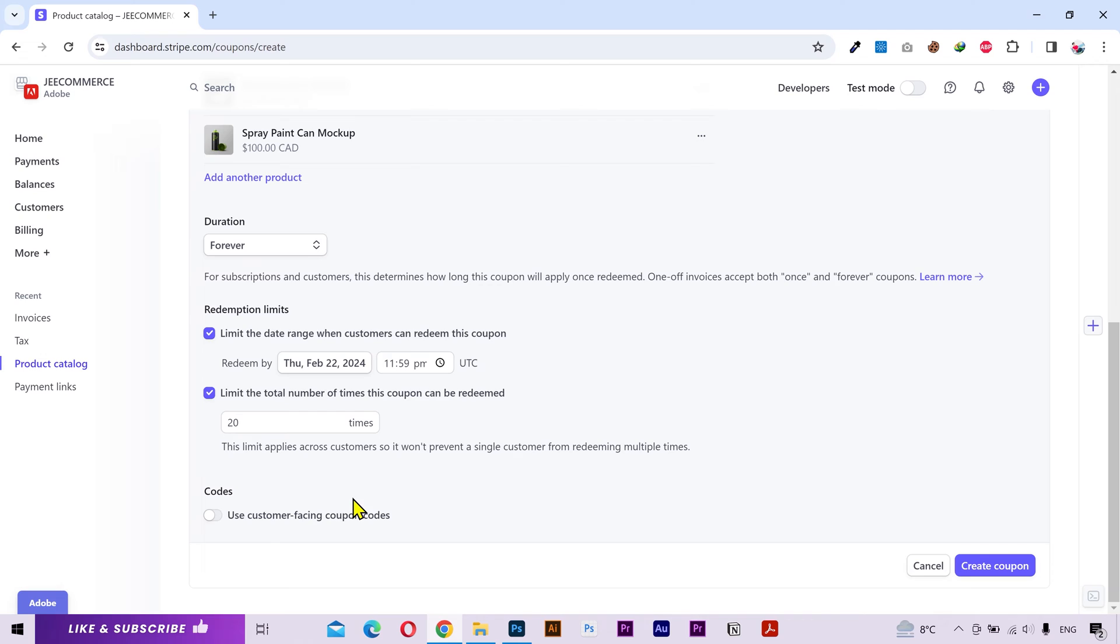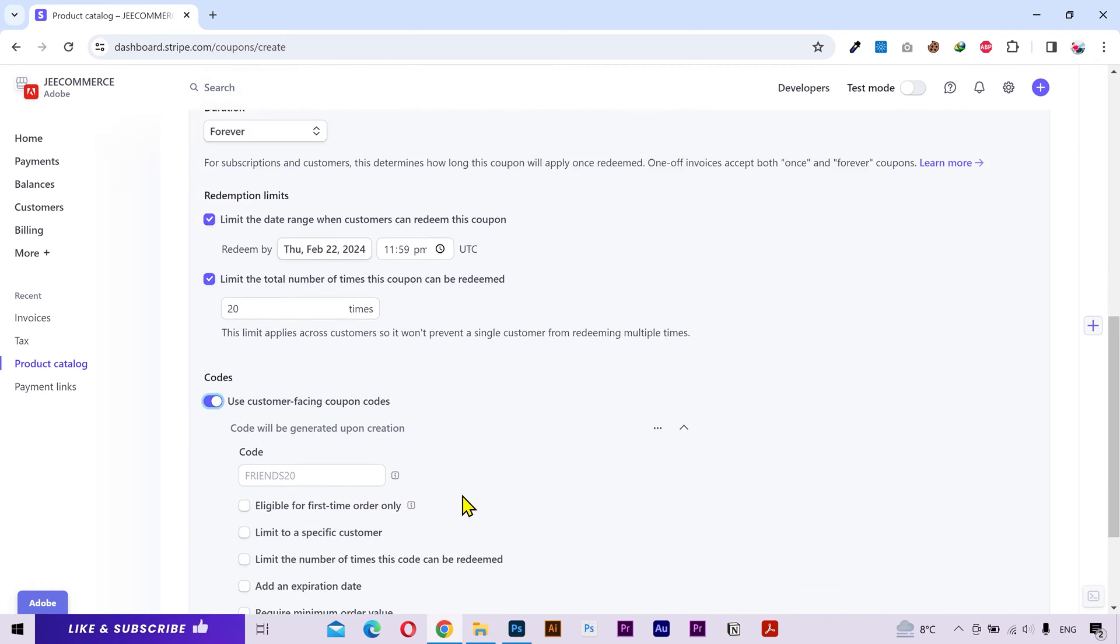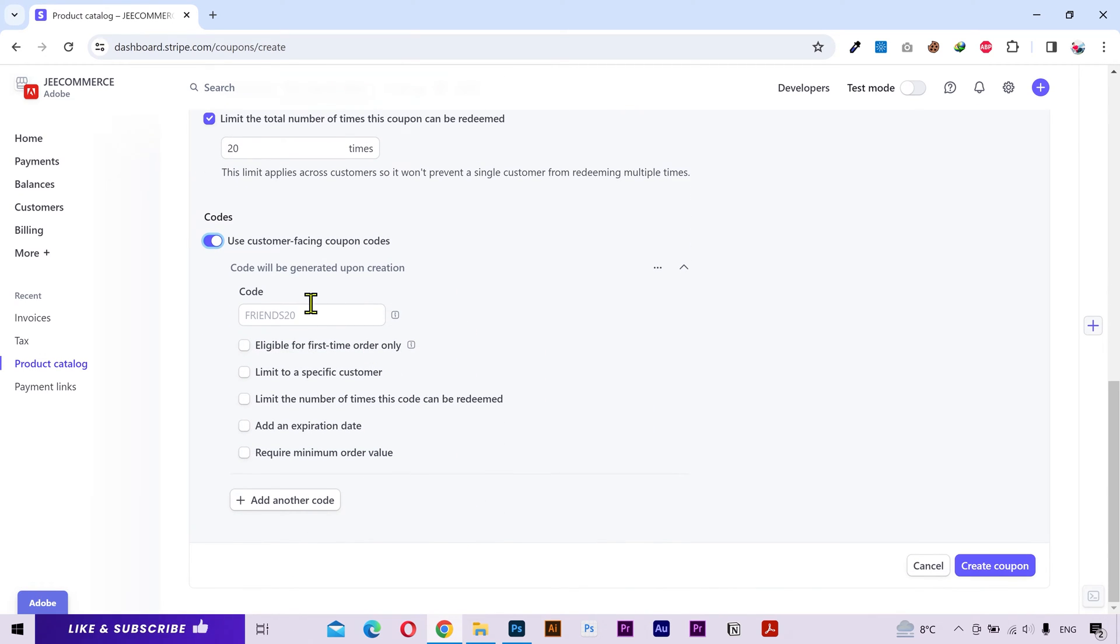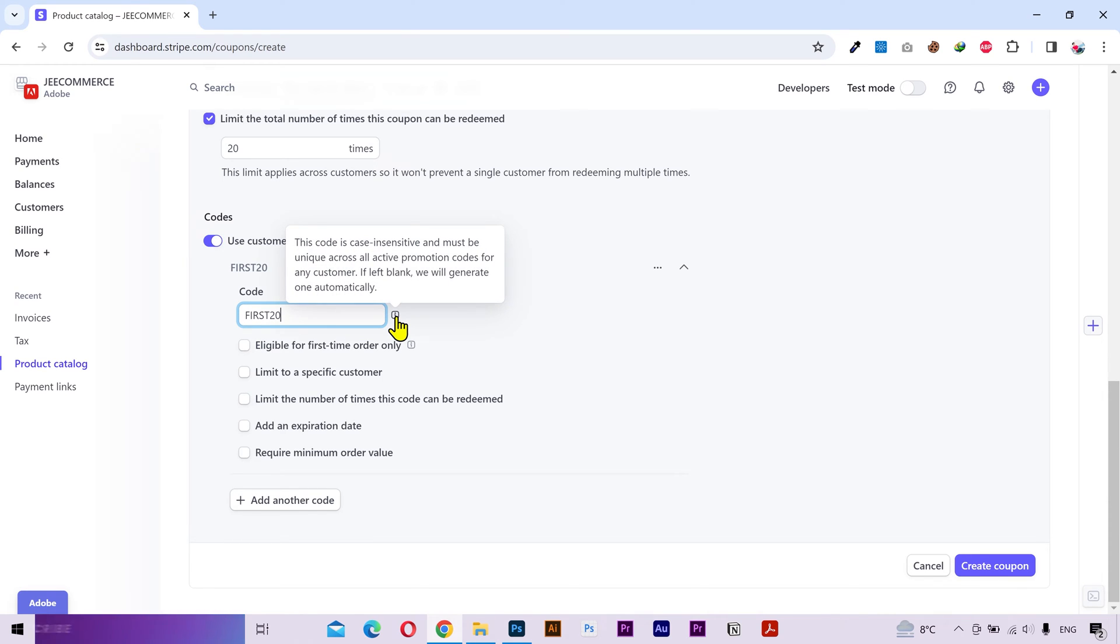Next you'll have to turn this on so you can generate codes that you can provide to your customers. Here you can type your desired code. You can type whatever you want and this code is case sensitive so keep that in mind.